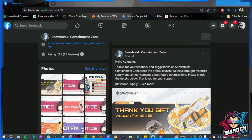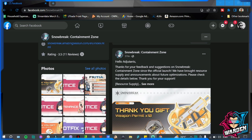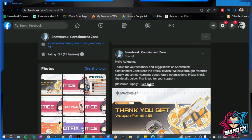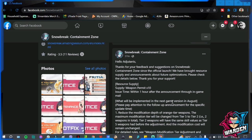Hey guys, welcome to Snowbreak Containment Zone. We have a huge update incoming for our weapons. We have here a thank you gift, by the way, 10 weapon permits. Let's see more details on this.